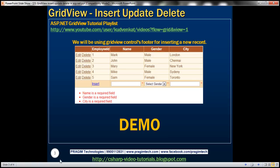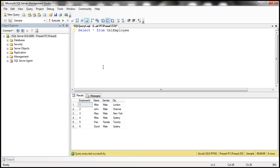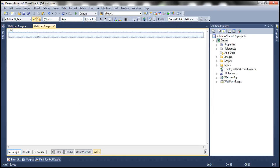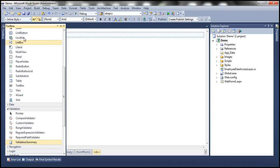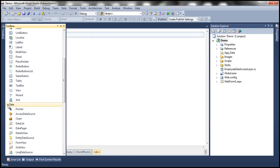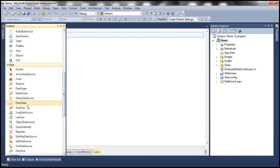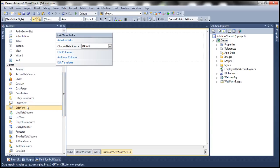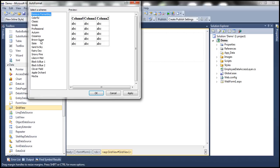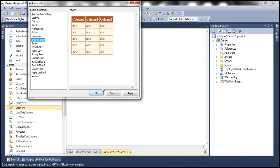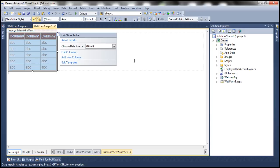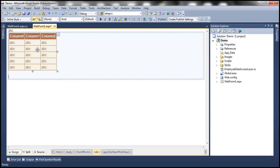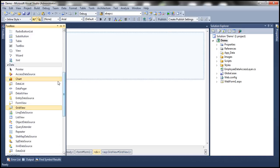For this demo, we'll be using the TBL employee table. So let's flip to Visual Studio, drag and drop a GridView control onto the web form. Let's auto format that — let's choose the brown sugar theme. Then drag and drop a SQL DataSource control onto the web form.